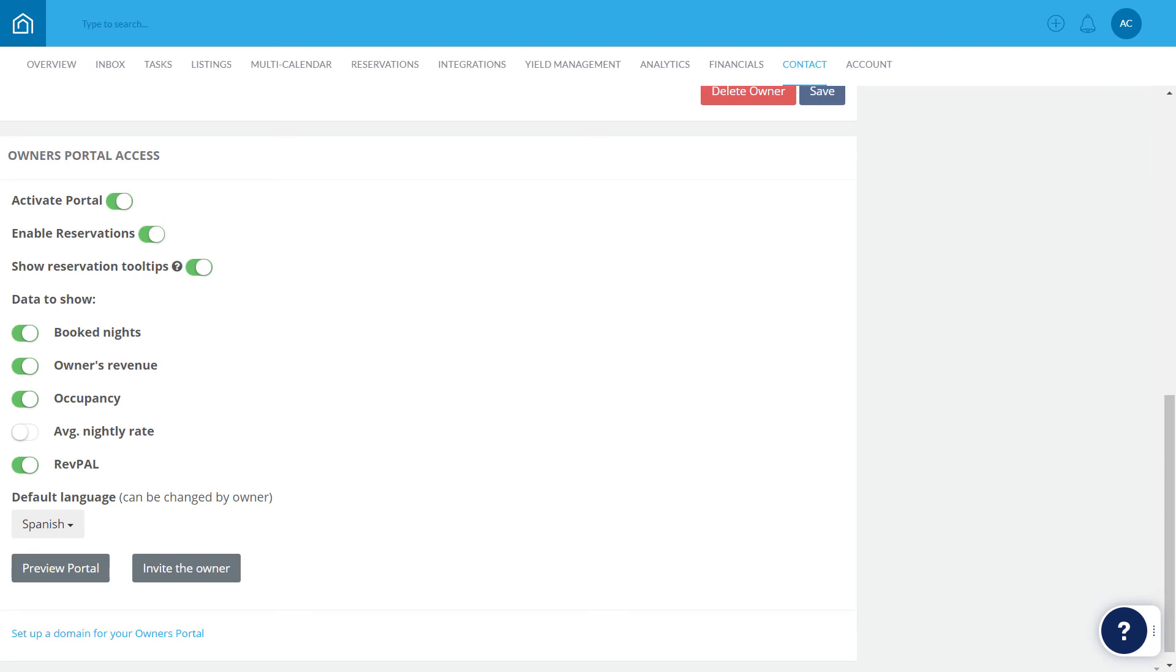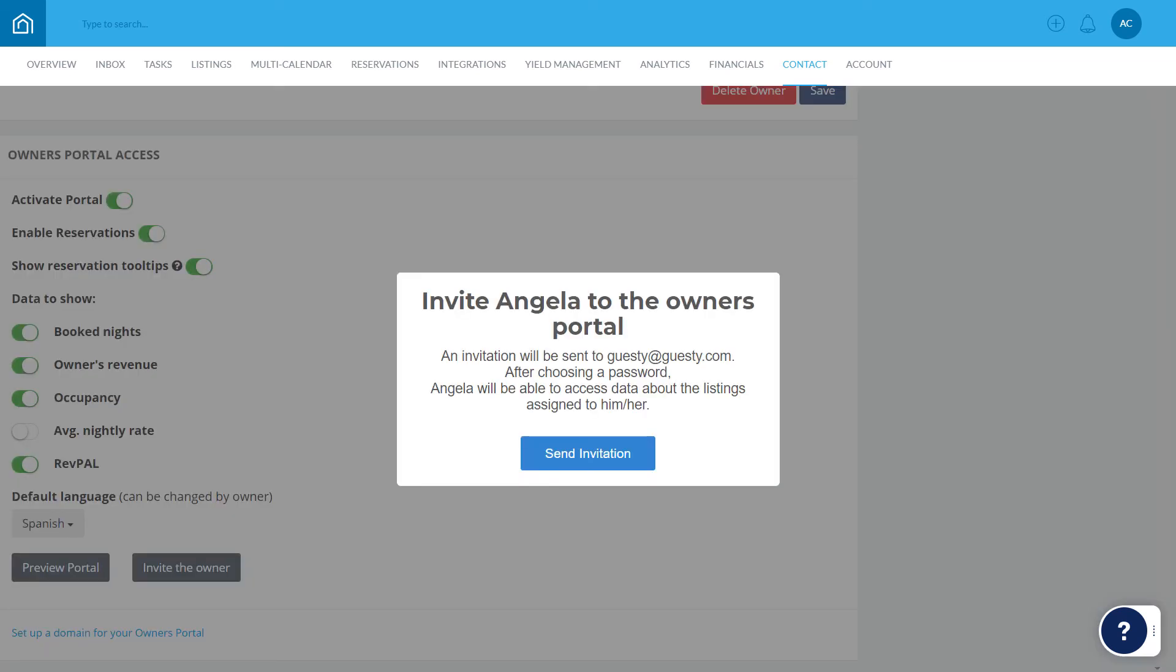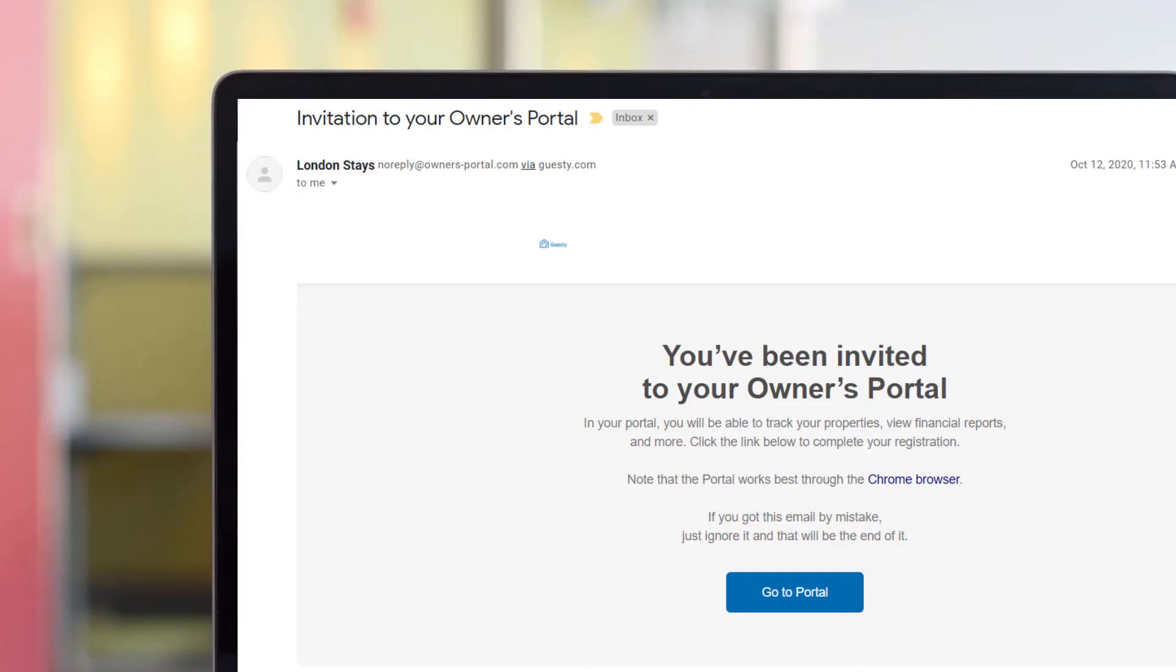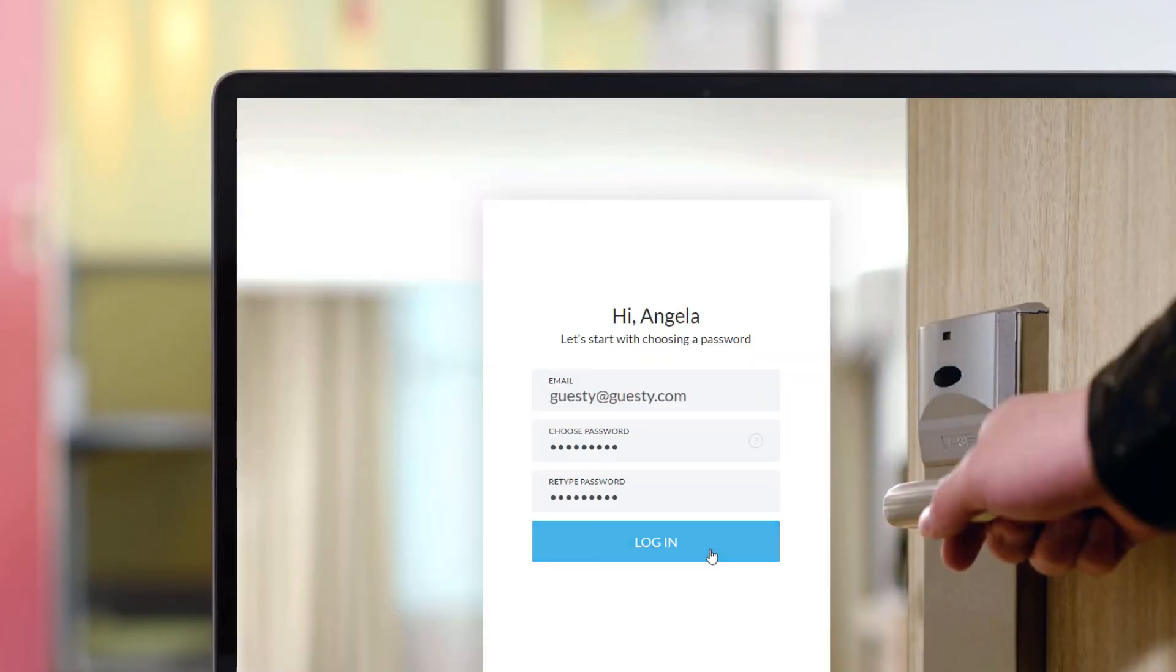You can see how the portal will appear to owners by previewing it here. When ready, go ahead and invite the owner. Click Send Invitation in the pop-up. The property owner will receive an invitation by email to access the portal and will be prompted to create a password.